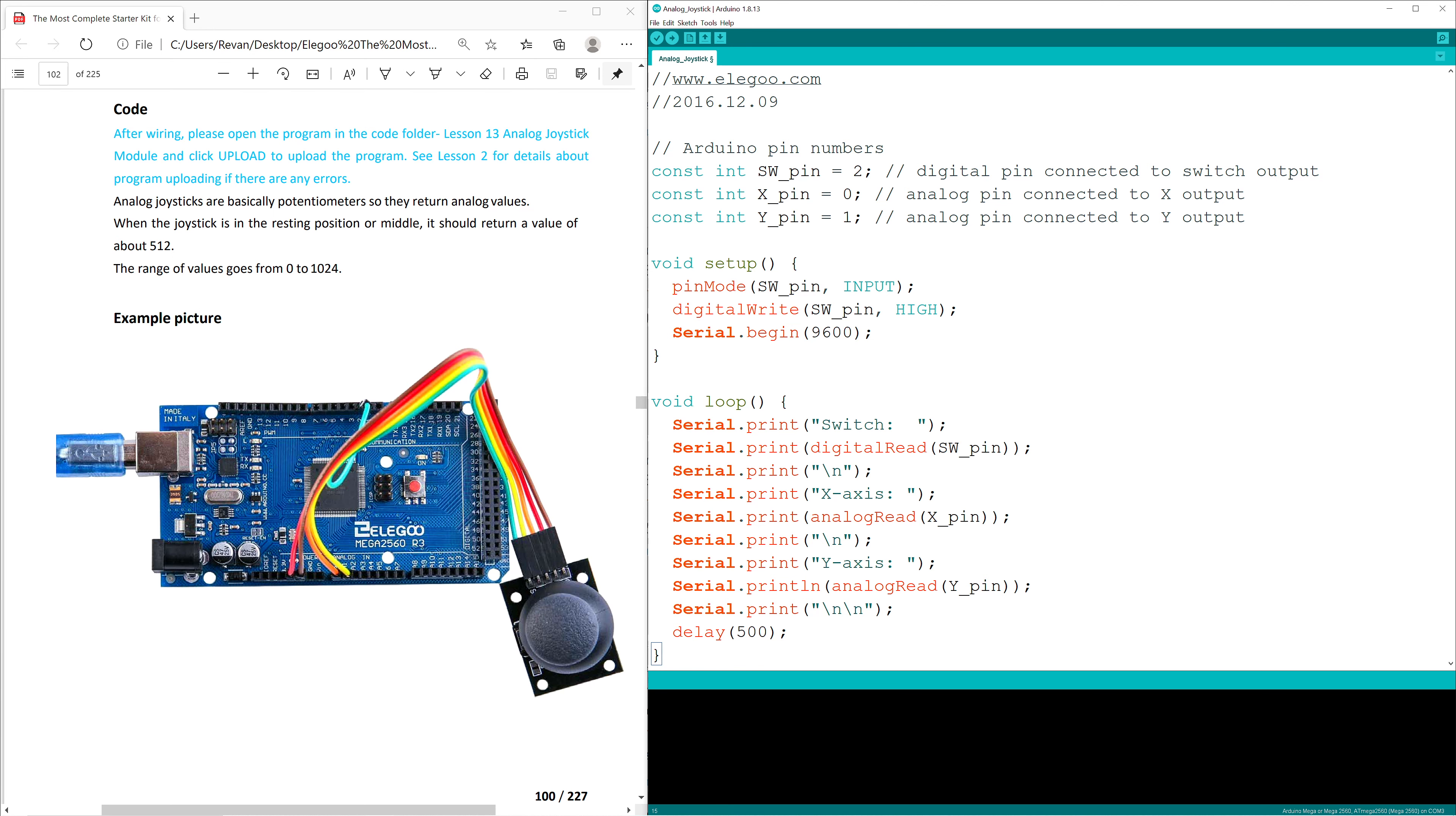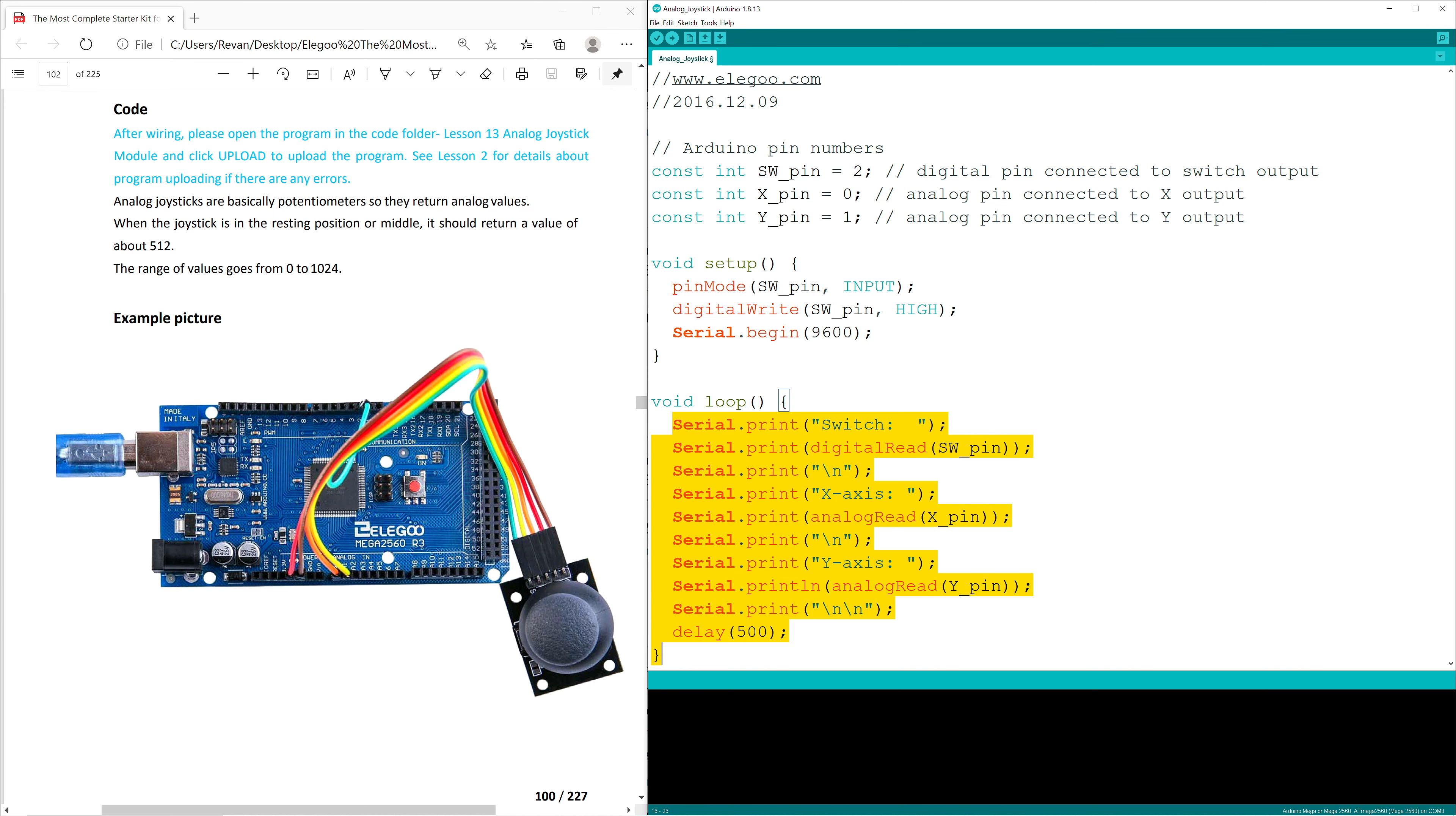Now lastly, we come to our void loop. The entire loop is set so that we can gather all of the information that we need about the movement of our X axis, our Y axis, and whether or not the switch on our joystick is being set to low or high.